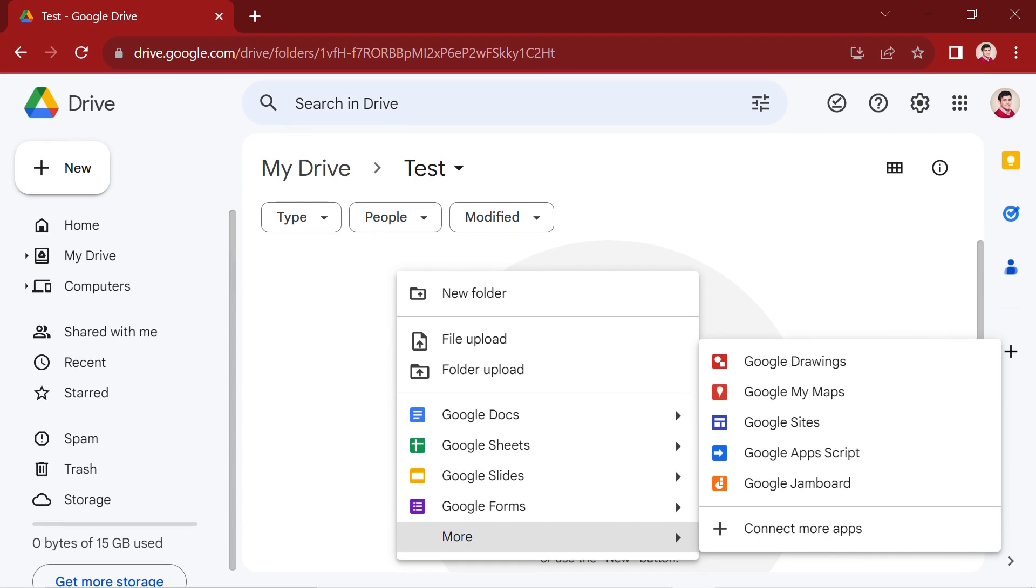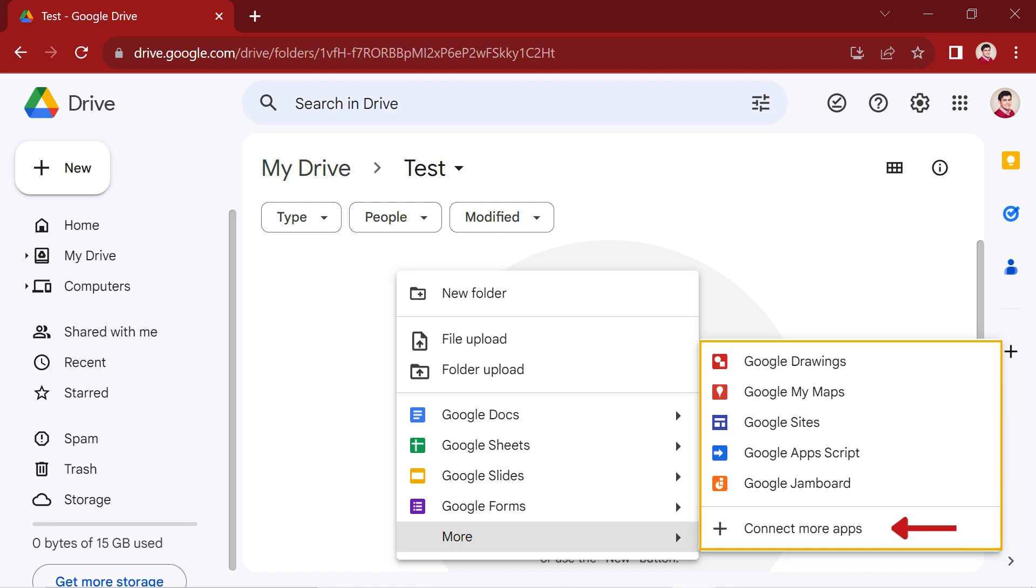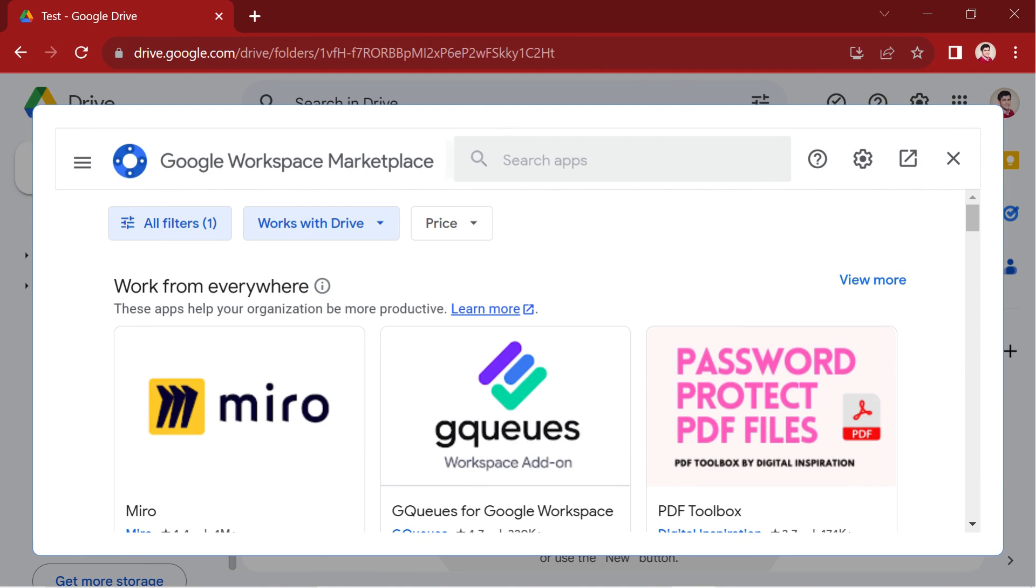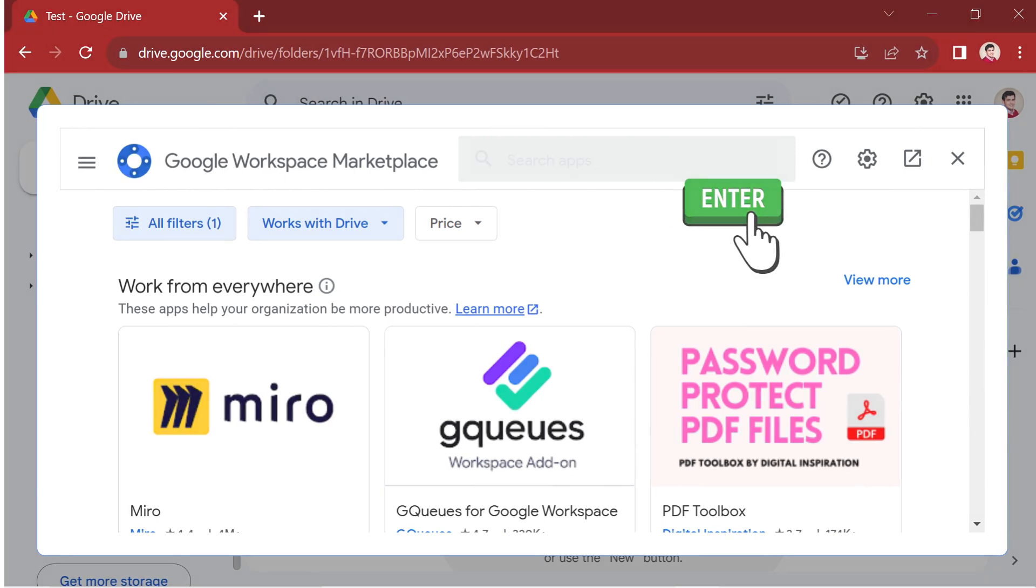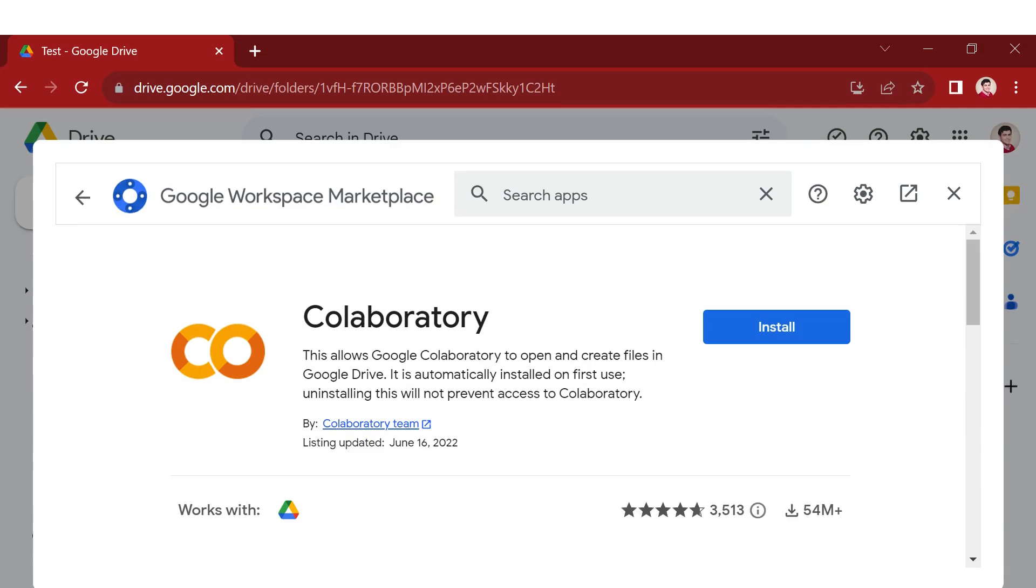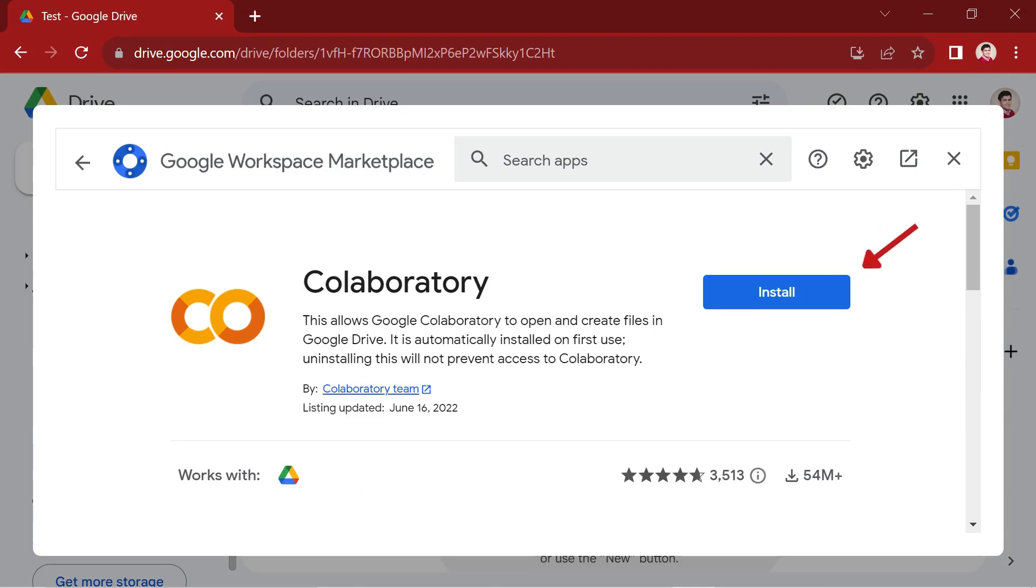Another right-click and proceed to the more option. If you've used Google Colab before, you should observe it in the highlighted section. However, if it's your first time, select the Connect More Apps option to seamlessly add Google Colab to your Google Drive. In the subsequent window, search for Collaboratory, press Enter, and observe the appearance of the Google Colab icon. Click on this icon, then proceed to click Install to swiftly add Google Colab to your Google Drive.